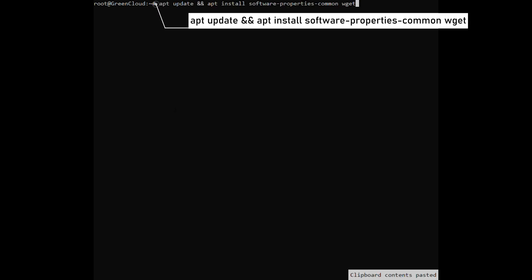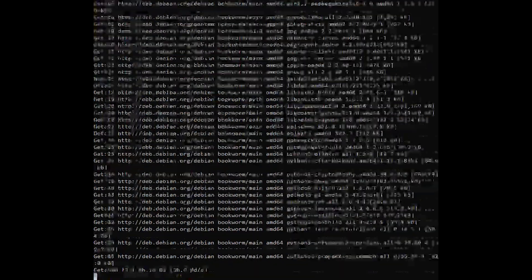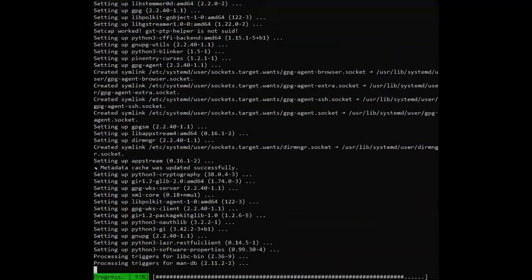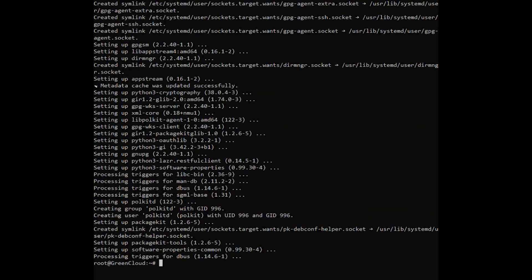First, update the apt package index and install key prerequisites. Next, we add the repository to the system by executing the following commands.